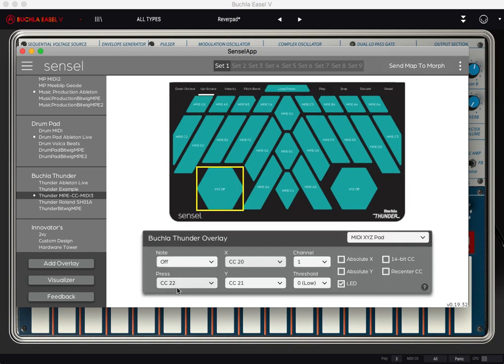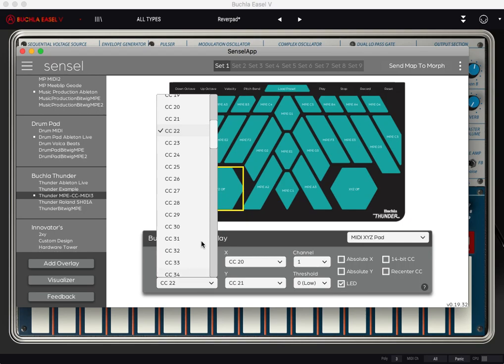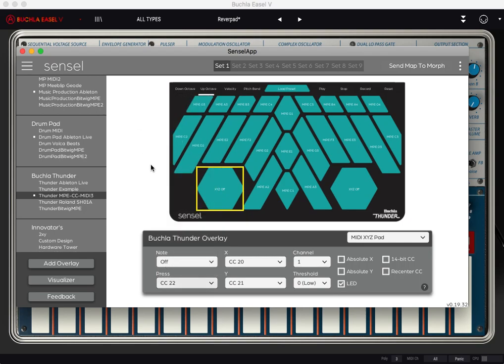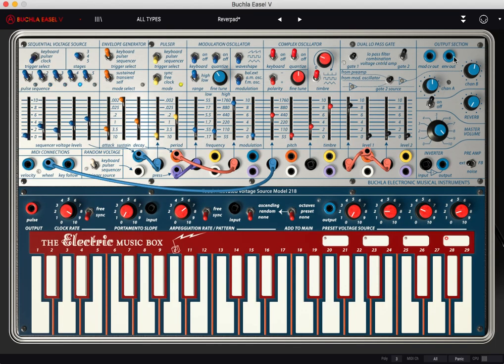XYZ is sending 22 on pressure, 20 on X and 21 on Y on channel one. So what we want to do is let's say we want to map X. So we go ahead and turn off pressure. Well, first, let me show you what happens.